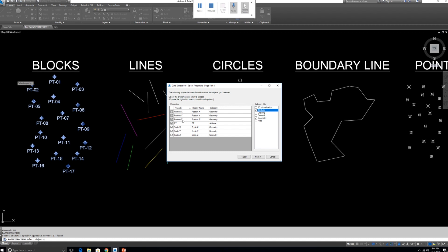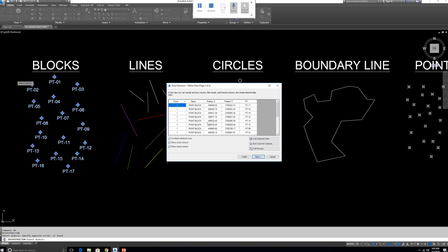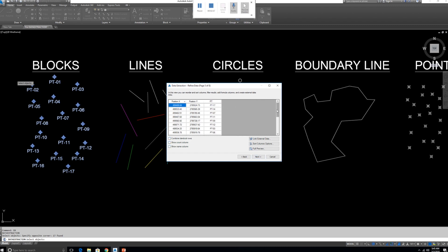From the property list we need to choose only Position X and Position Y. Z position we are not including in this session. Also select the Attribute Value which is the Point Number. We don't want Count and Name exported to Excel, so remove those checkboxes.